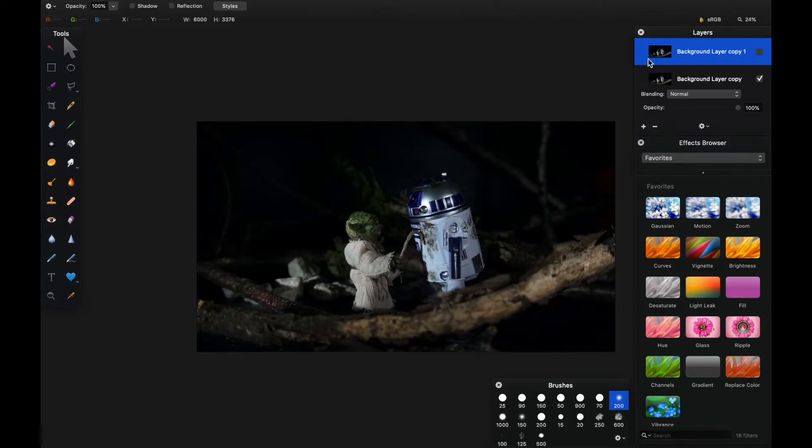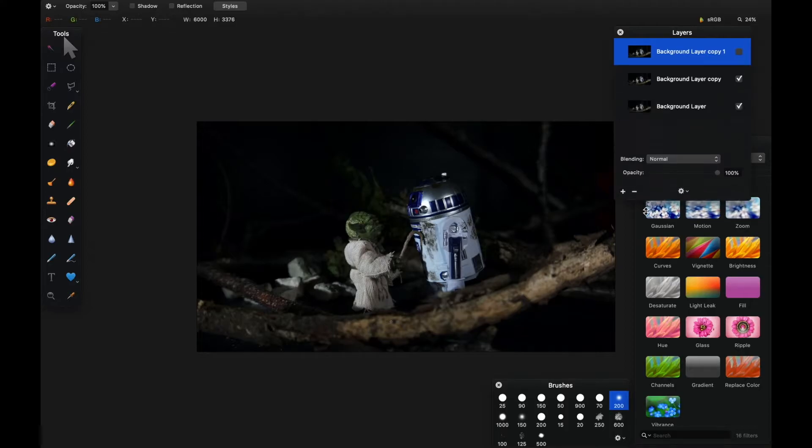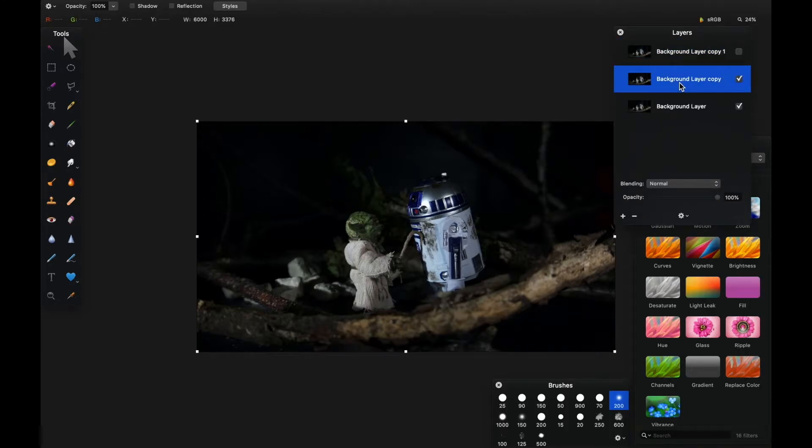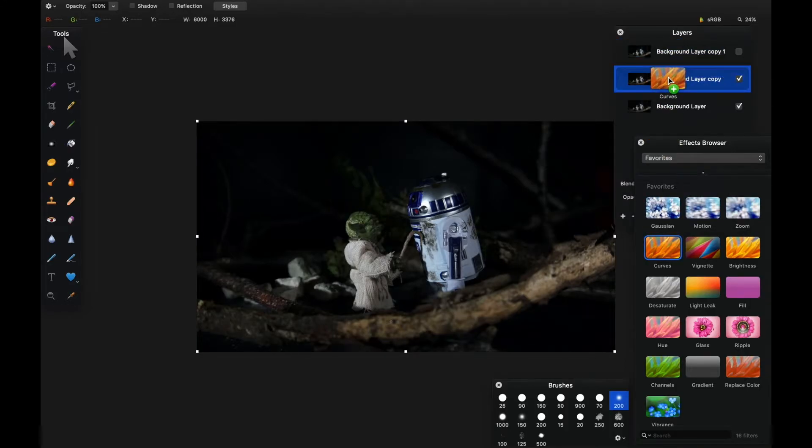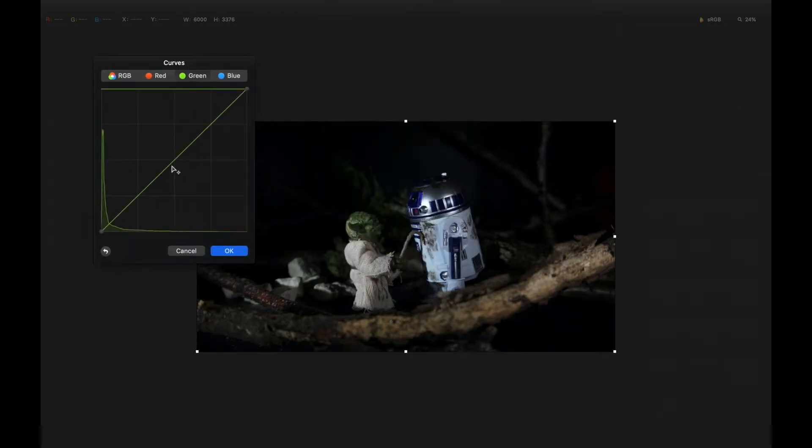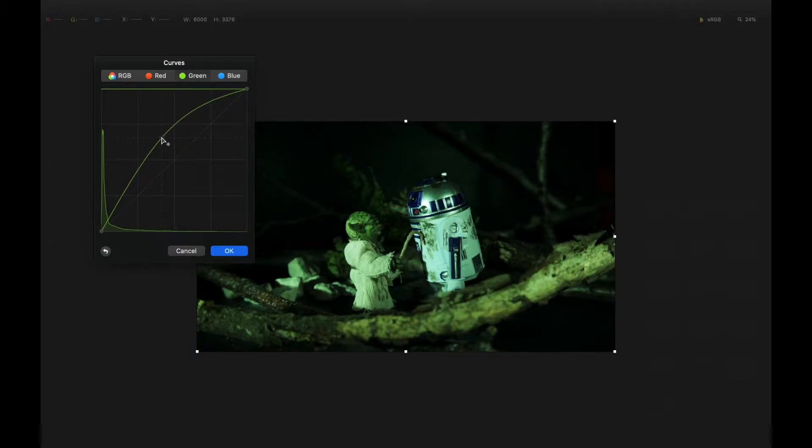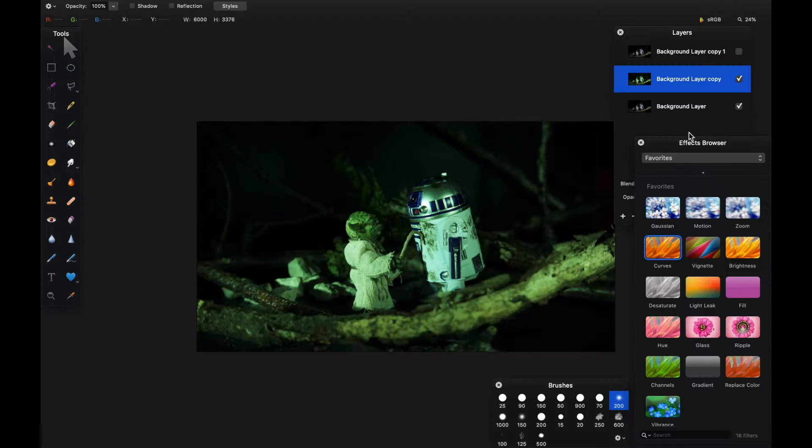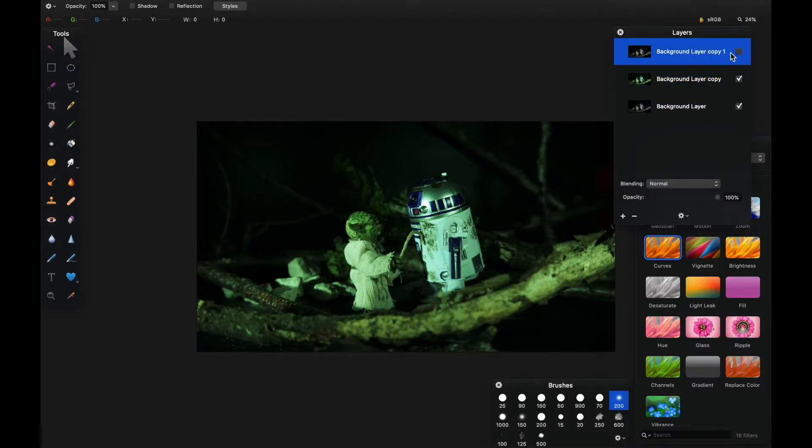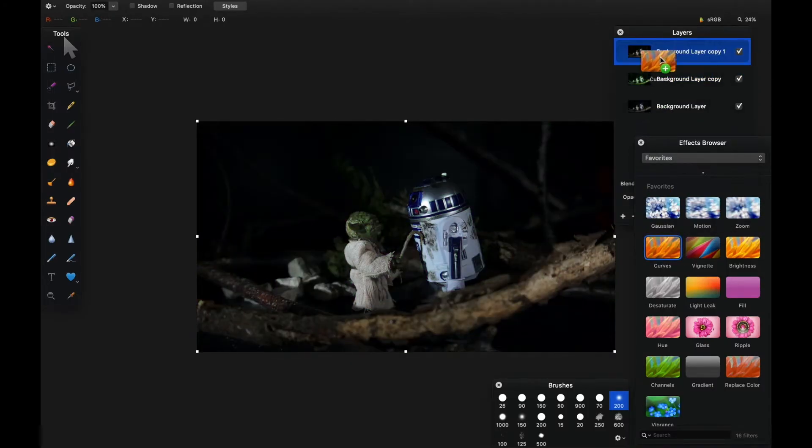We're going to apply curves to the second layer. This is intended to give some green highlights to Yoda. I'll use curves, choose the green channel, and really pump that up a little bit further. I like that sort of wash - what I'm really looking at is Yoda's face.